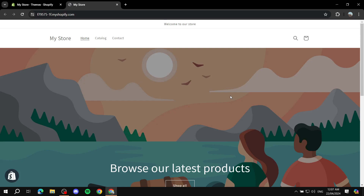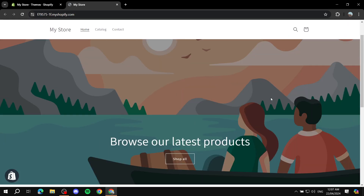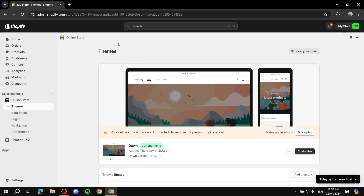How to use the PageFly landing page builder on Shopify. Hey everyone, welcome! In this video I'll showcase how to use PageFly for your Shopify store, how to create pages within it, and how to actually use it. Let's get started without wasting much time.